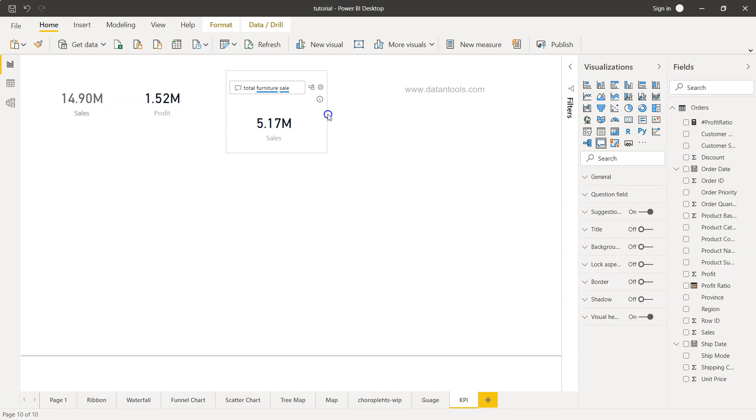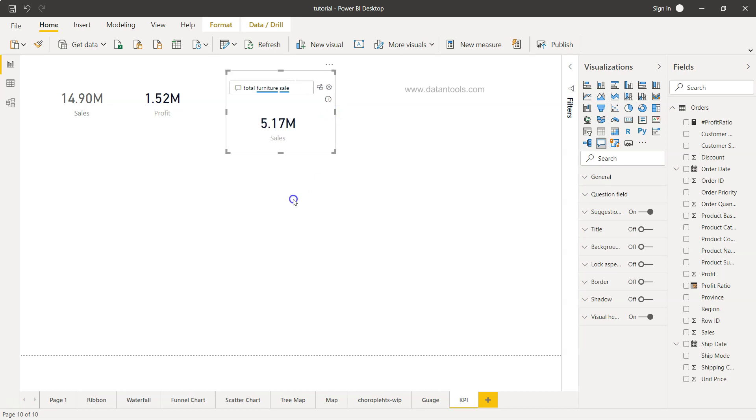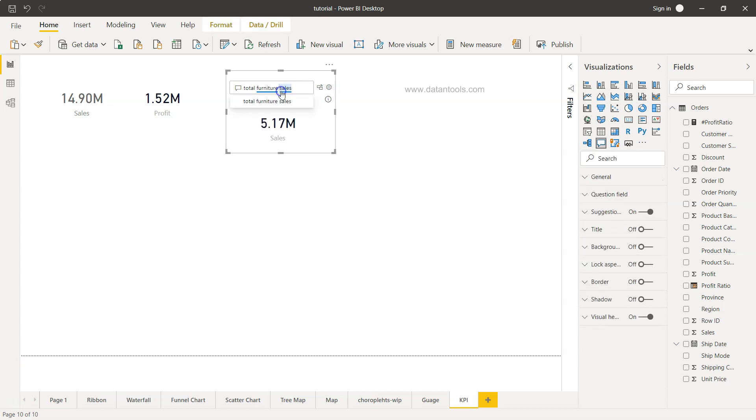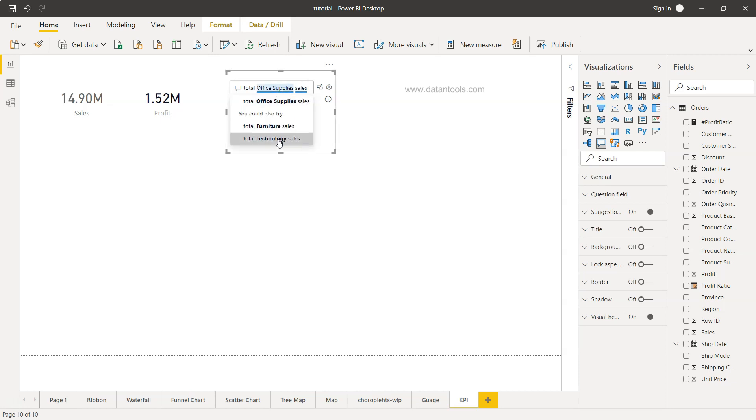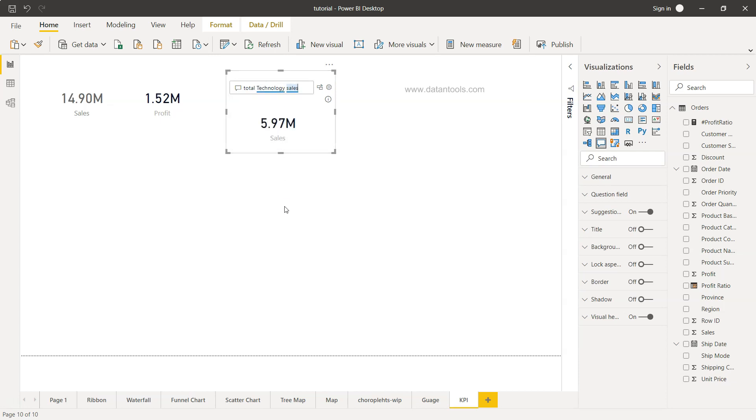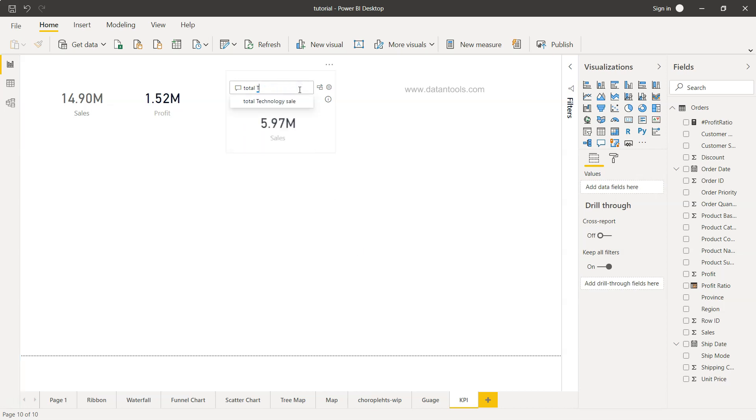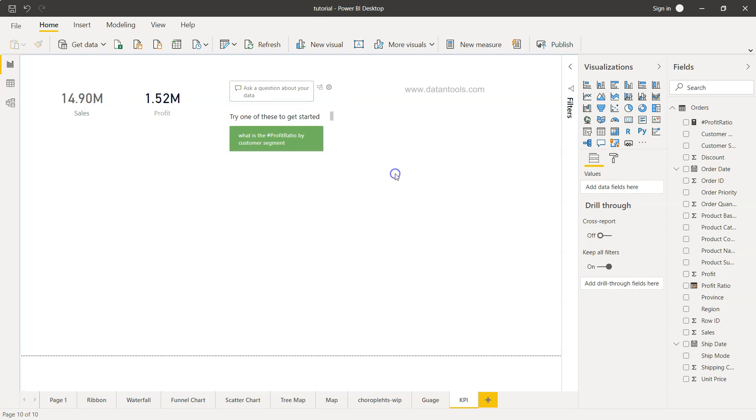This means if you want to give flexibility to your end user, you can provide this like 'total furniture sales.' Similarly, you can ask questions or use suggestions like 'total office supply sale' or 'total technology sale.' That way, you or your end user have much better control over what information to see. If you remove everything, it won't show anything—it says 'try one of these to get started.'